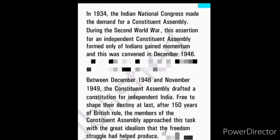In 1934, the Indian National Congress made the demand for a Constituent Assembly. During the Second World War, this assertion for an independent Constituent Assembly, formed only of Indians, gained momentum and this was convened in December 1946. Between December 1946 and November 1949, the Constituent Assembly drafted a constitution for independent India.